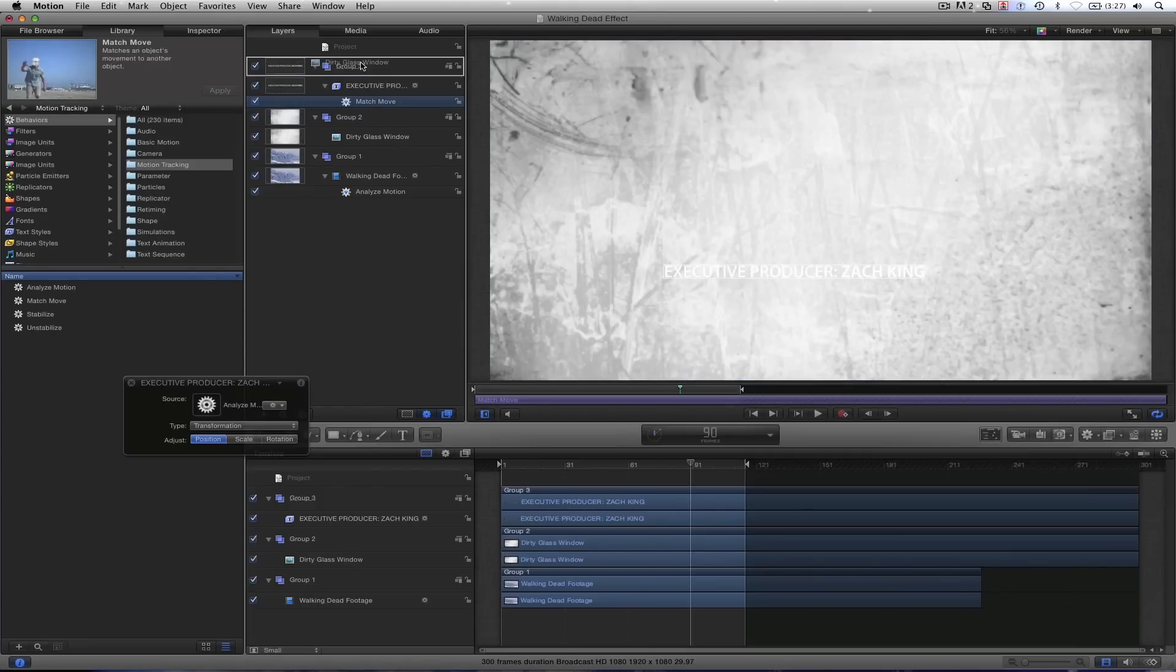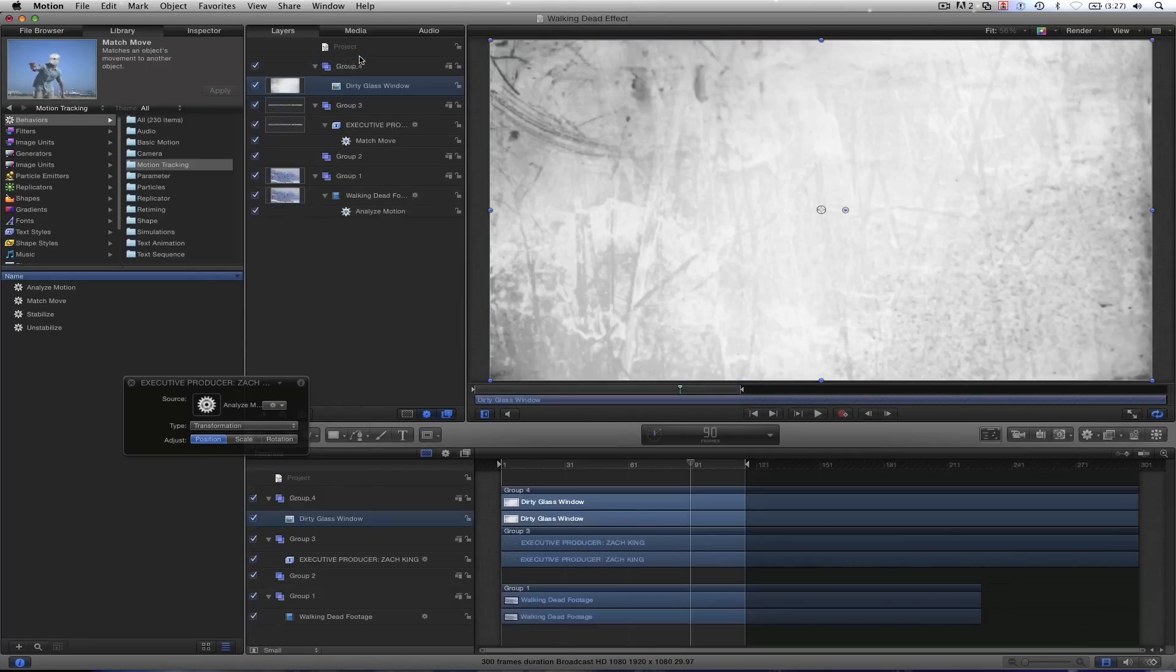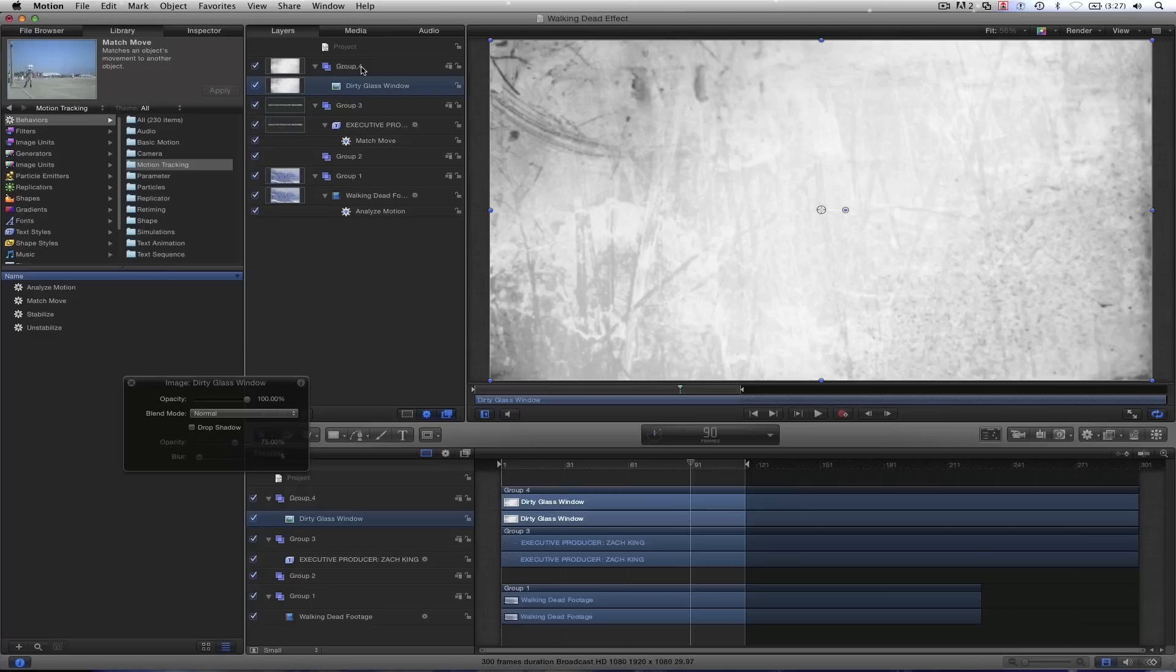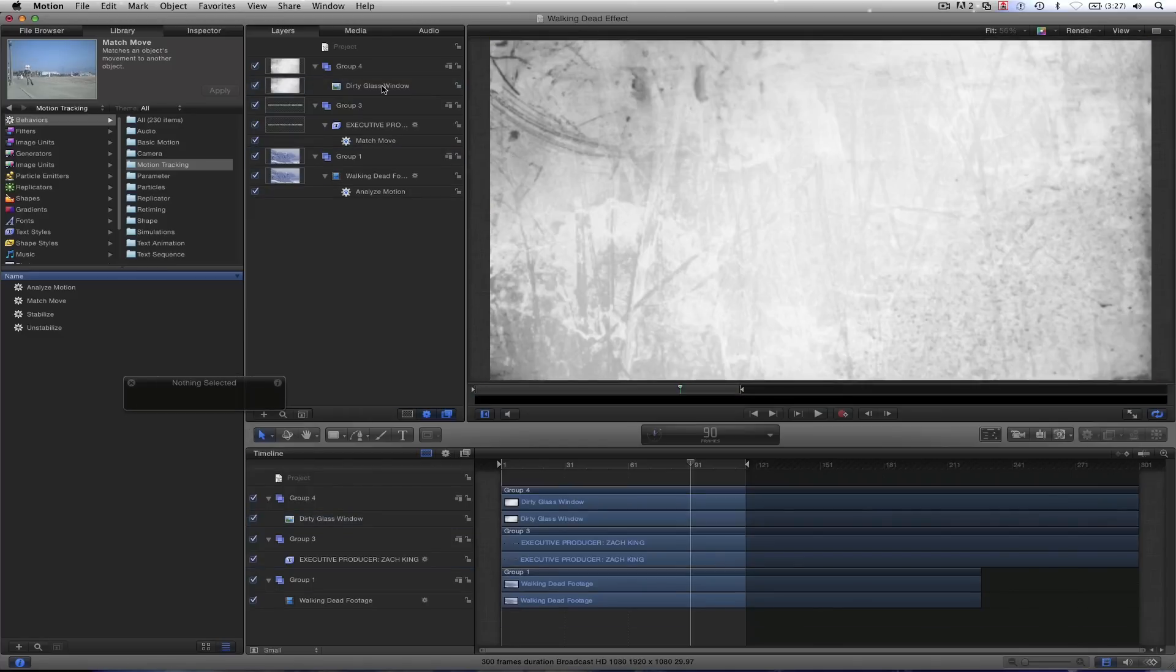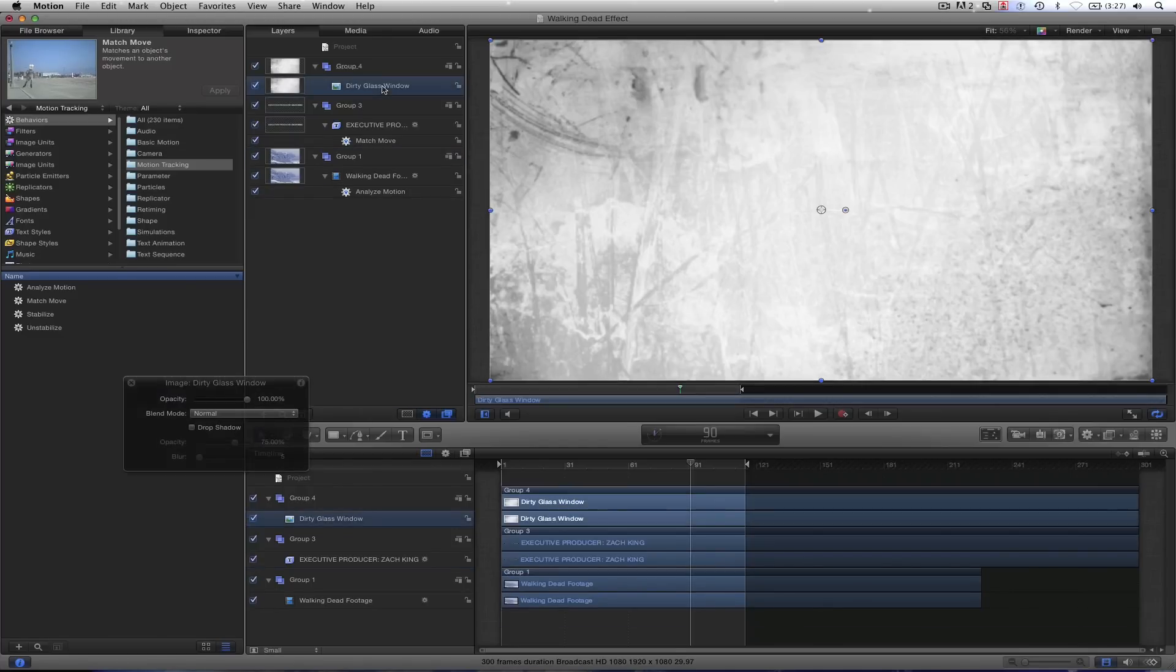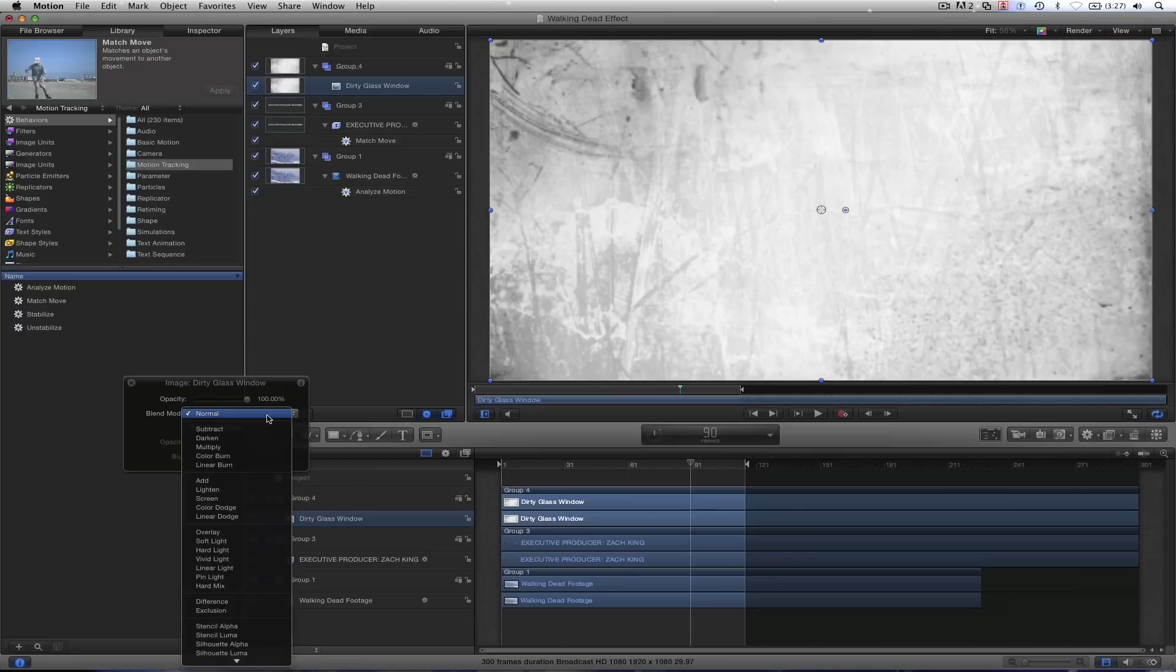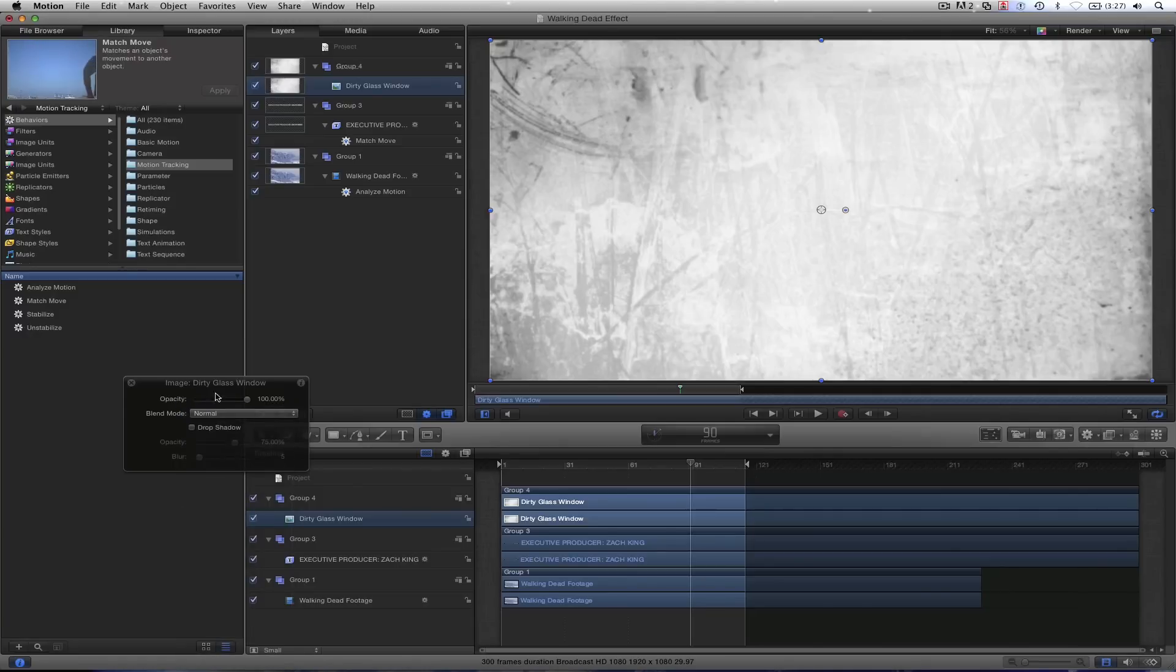It creates its new group. We can delete that extra group there. Now, dirty glass window, covering up everything right now. So let's change the blending mode. And by the way, if you don't have this heads up display, it's right here. I should have pointed that out earlier. Your heads up display, the HUD, is right here.